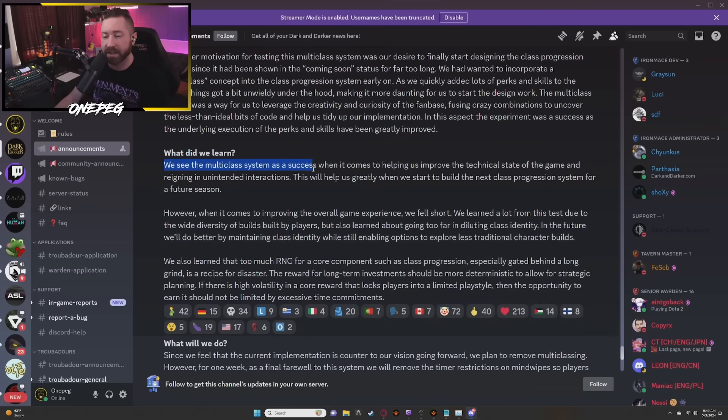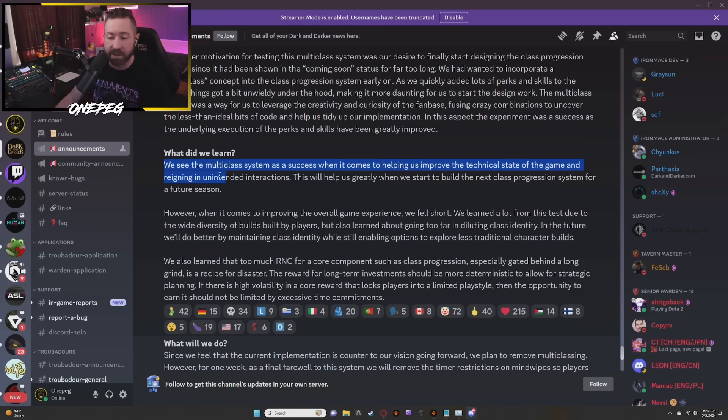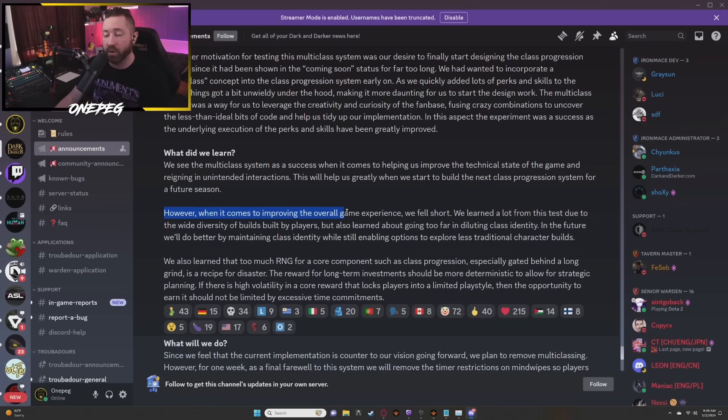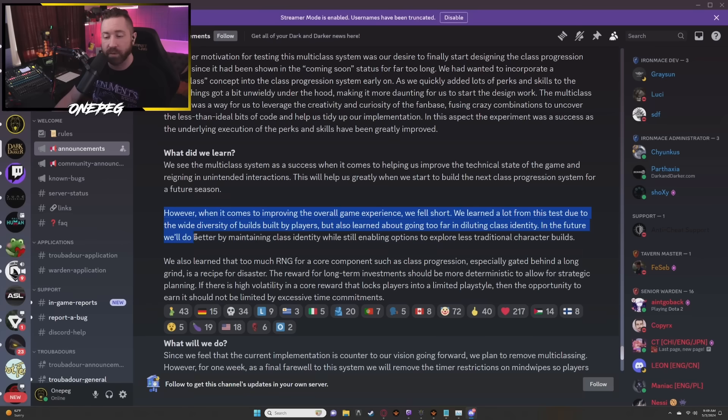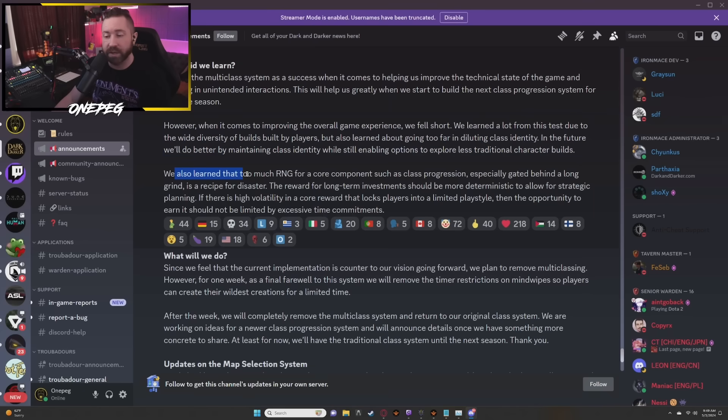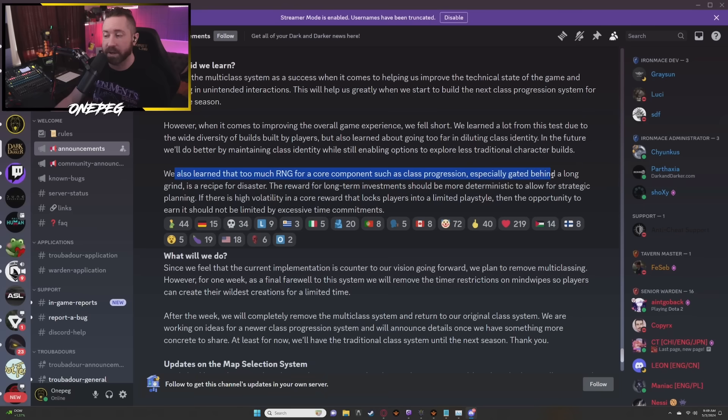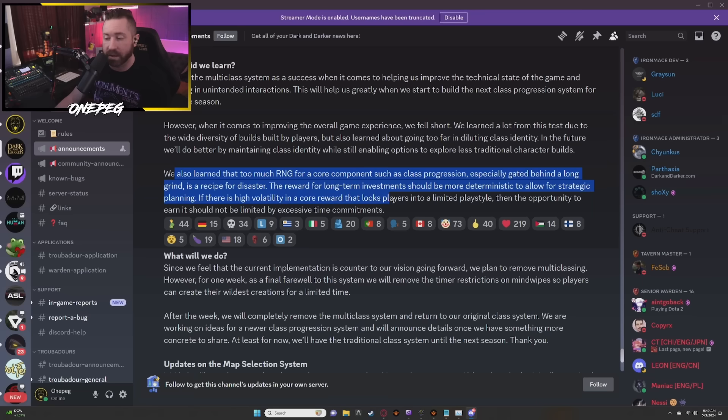What did we learn? We see the multi-class system as a success when it comes to helping us improve the technical state of the game and reining in unintended interactions. This will help us greatly when we start to build the next class progression system for a future season. However, when it comes to improving the overall game experience, we fell short. We learned a lot from this test due to the wide diversity of builds built by players, but also learned about it going too far and diluting class identity. In the future we'll do better by maintaining class identity while still enabling options to explore less traditional character builds. We also learned that too much RNG for core components such as class progression, especially gated behind a long grind, is a recipe for disaster. The reward for long-term investments should be more deterministic to allow for strategic planning. If there is high volatility in a core reward that locks players into a limited play style, then the opportunity to earn it should not be limited by excessive time commitments.